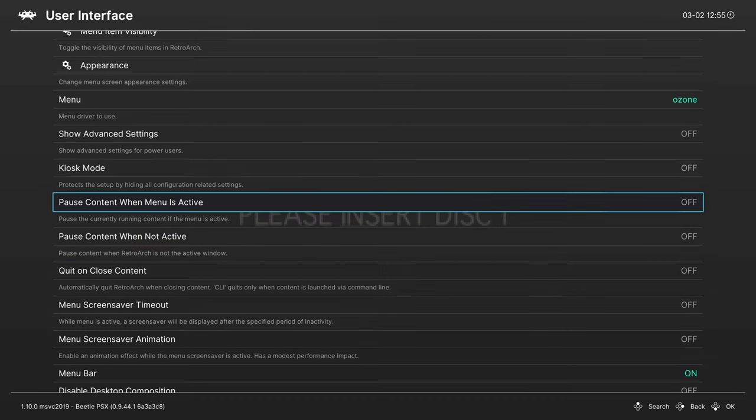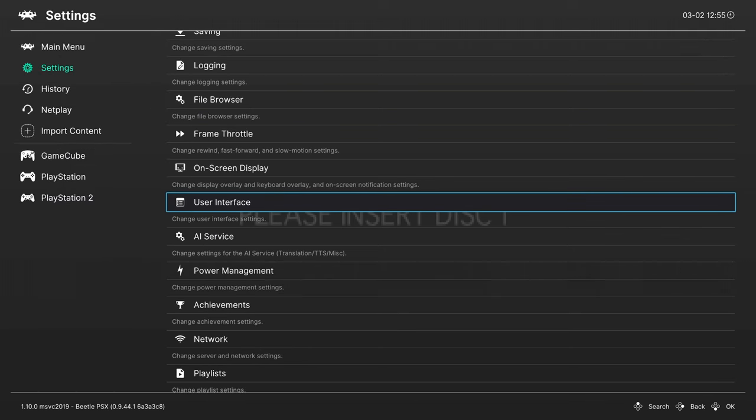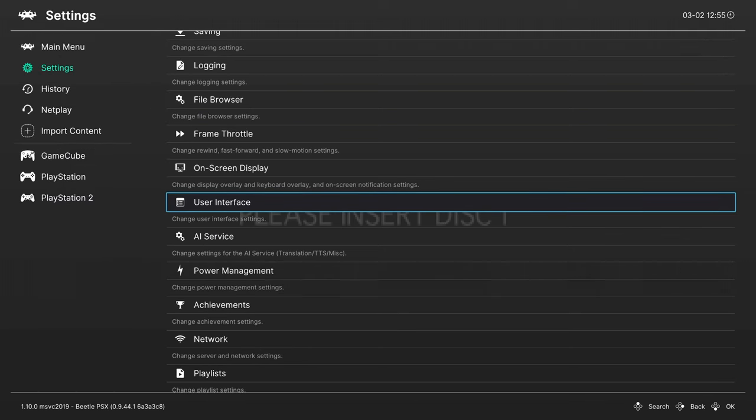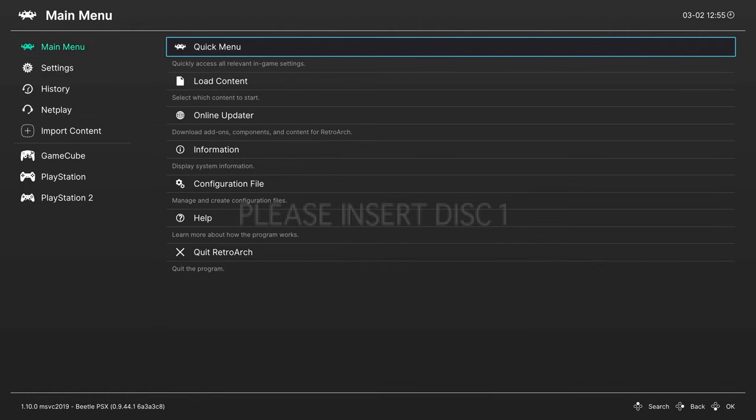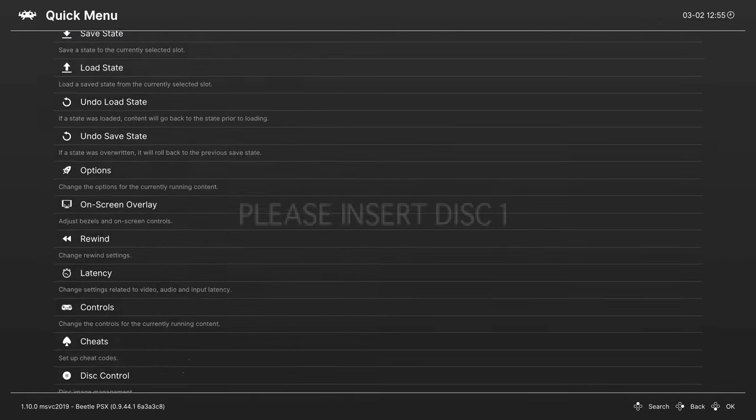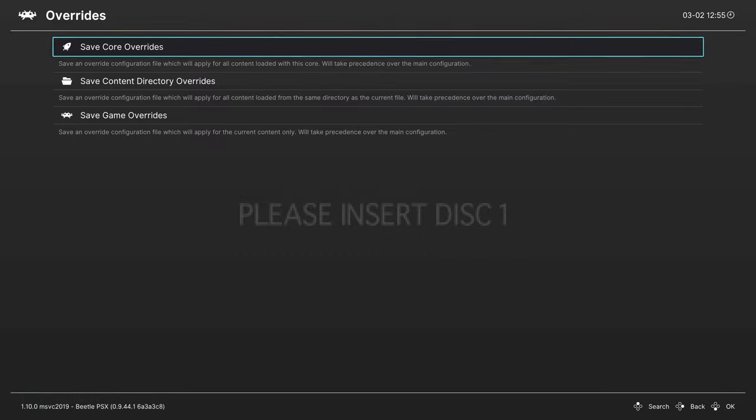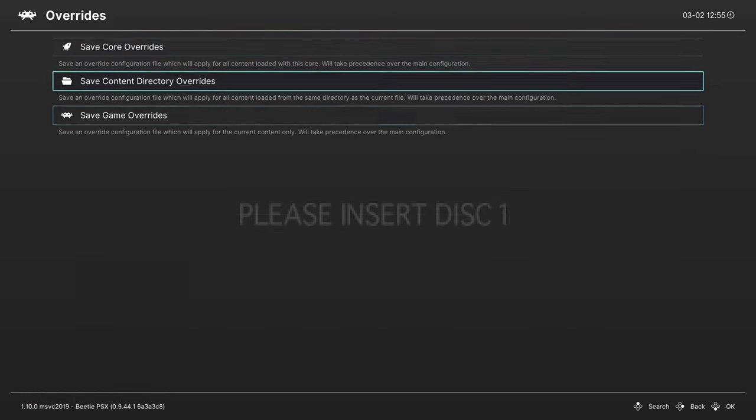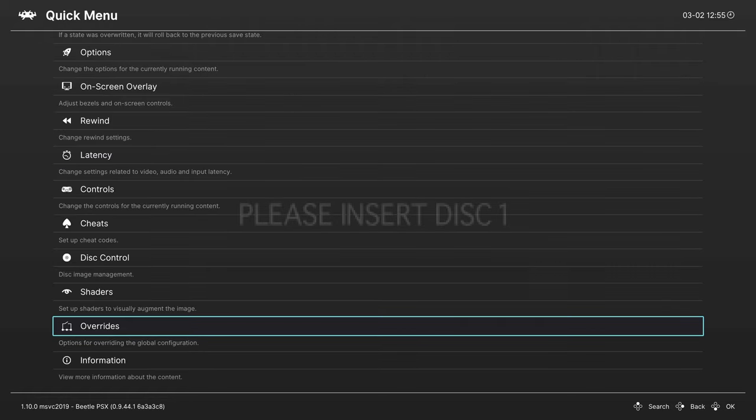If we don't disable these options, the disk swaps don't really register, and it can be kind of frustrating. So change those settings, then you can go back up to main menu, quick menu, and we're going to save those as a core override, so that way it doesn't affect other cores that don't need it. You could also save it as a game override if you want to, but preference again I guess.